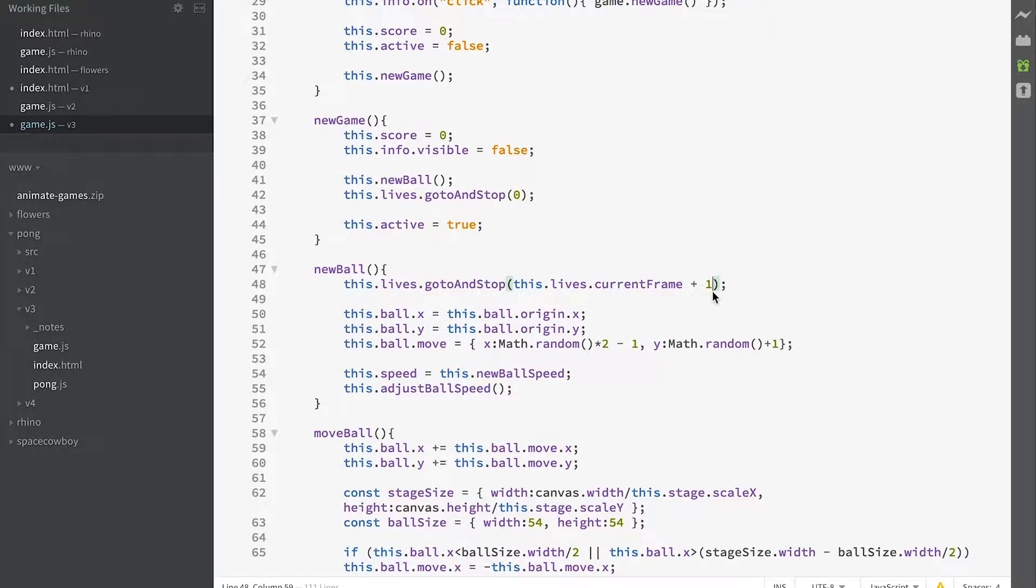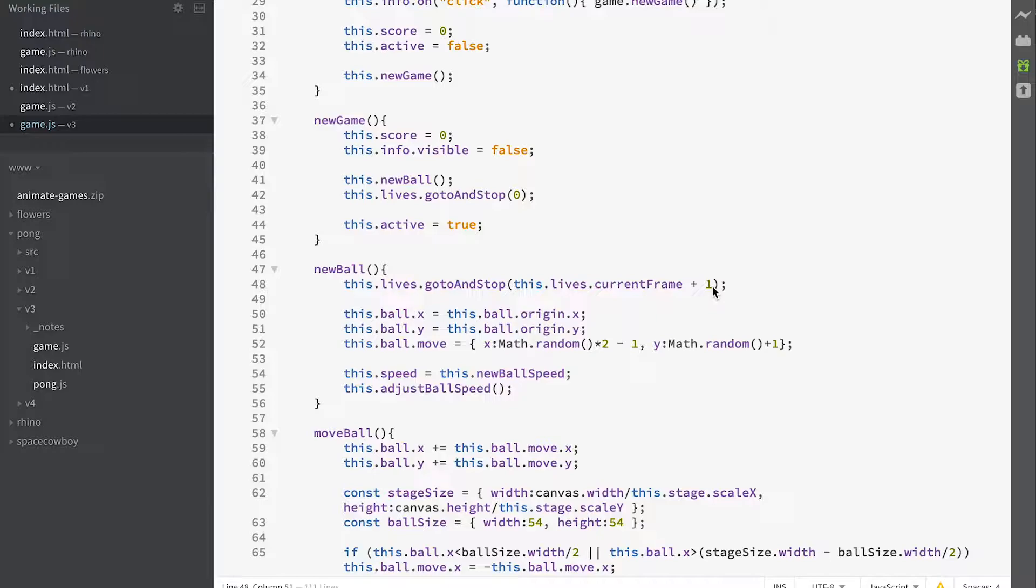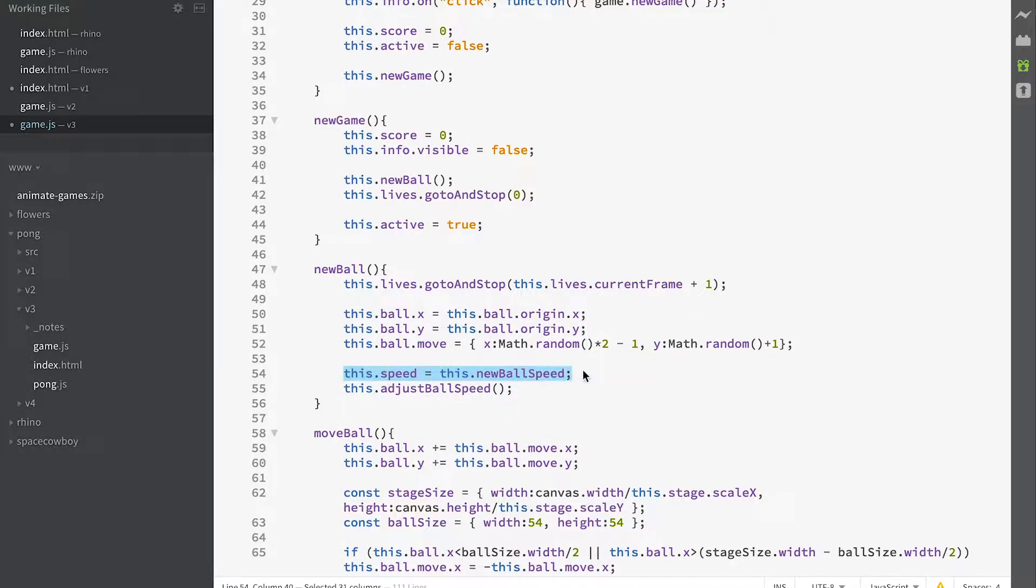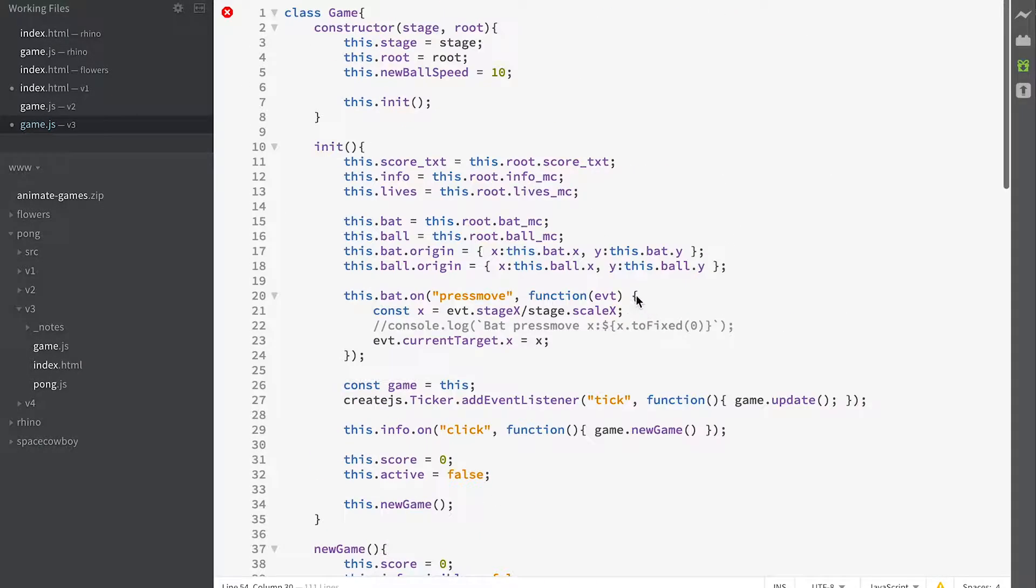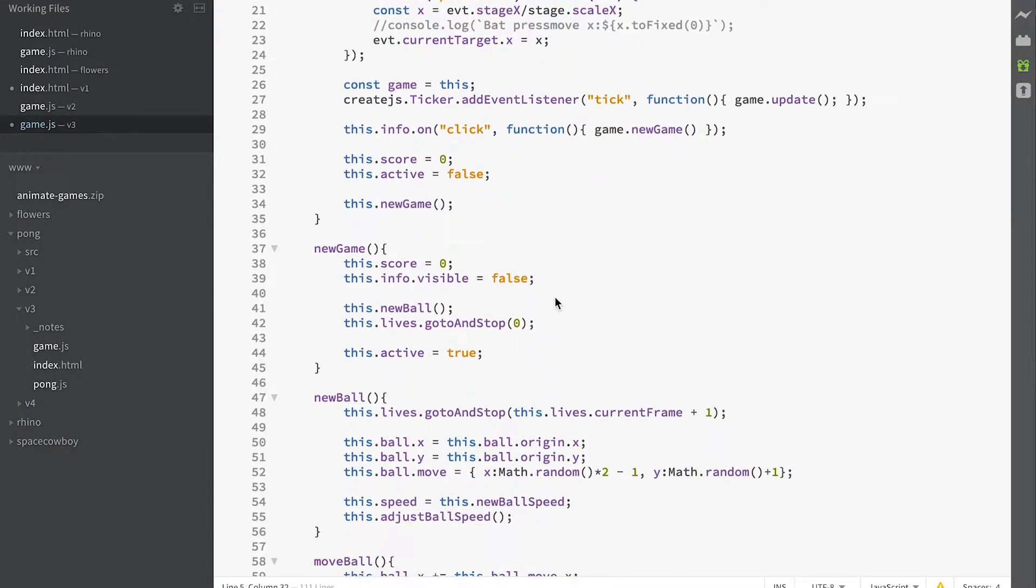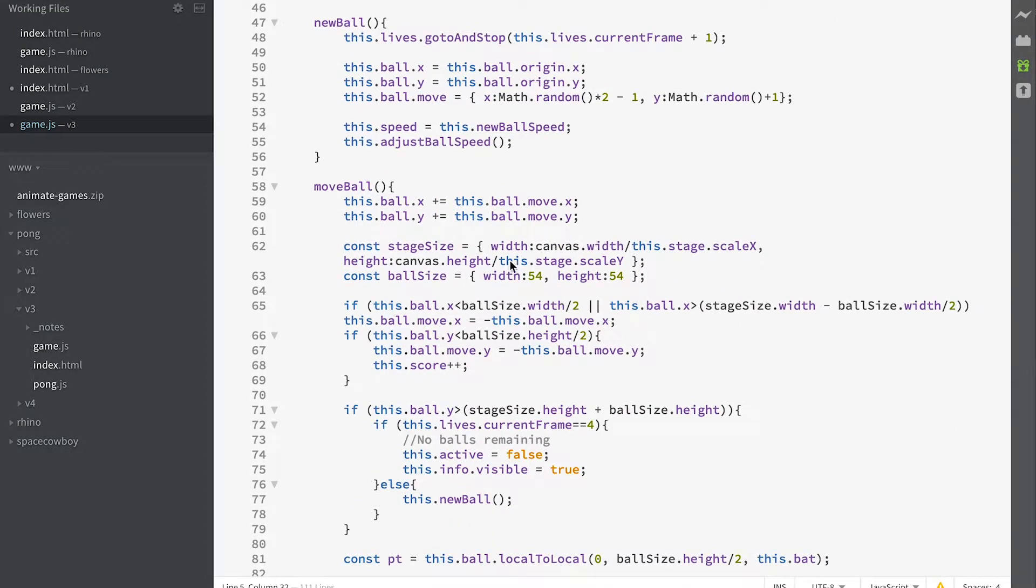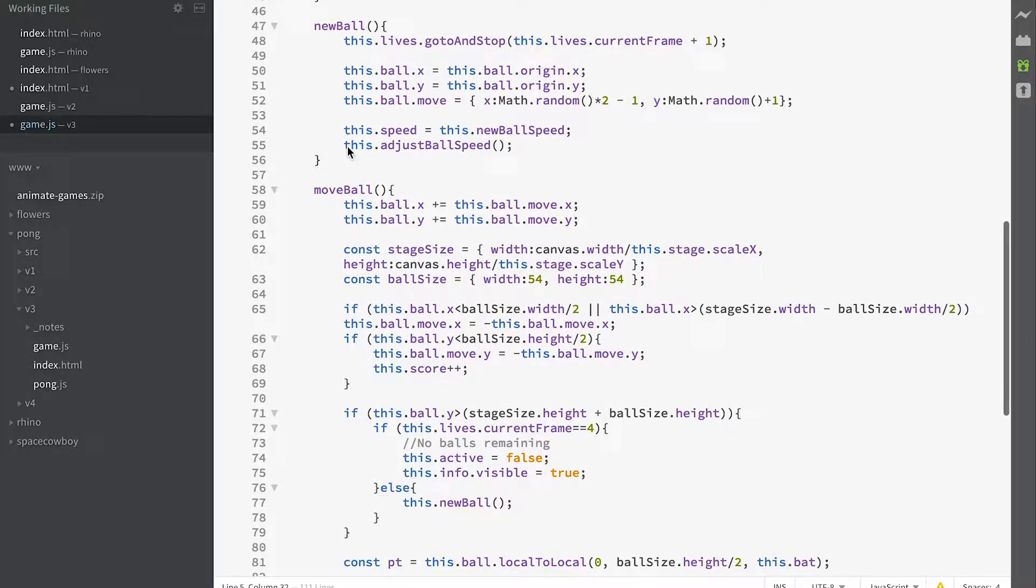We've got a new property called newBallSpeed, which is defined in the constructor as 10, and we've now got a method called adjustBallSpeed, and we'll look at that in a moment.